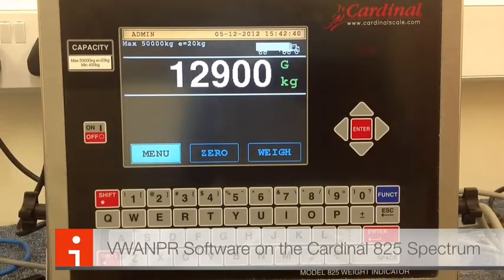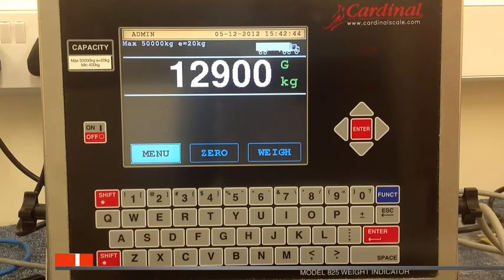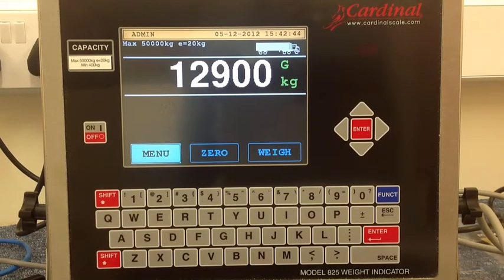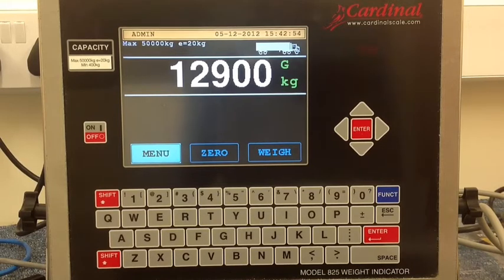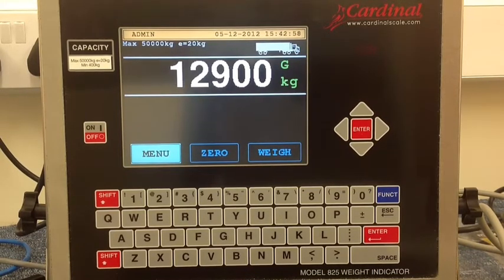This is the main screen of the AWM ANPR software. The ANPR software uses the Cardinal 825 Spectrum, a PC and a standard IP camera. The IP camera must be capable of FTP communications and with a relay to trigger the camera taking an image.